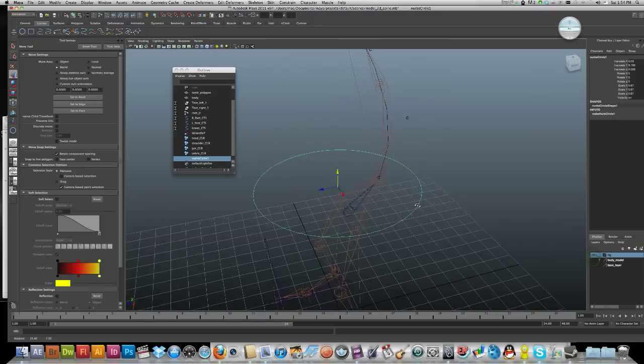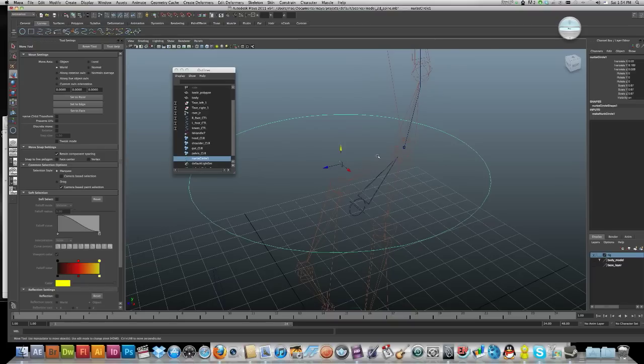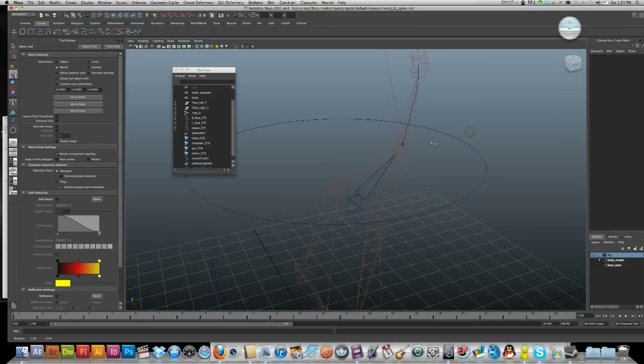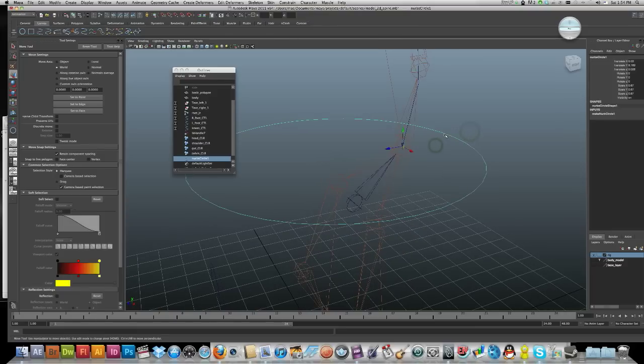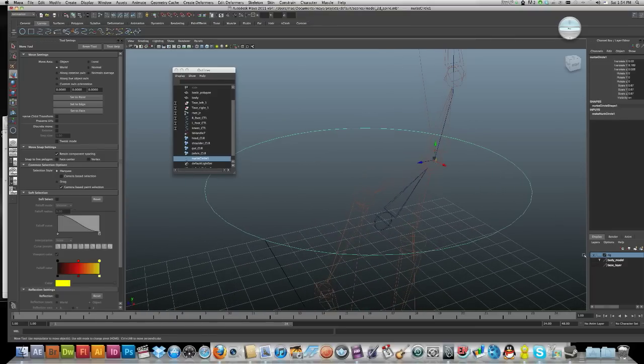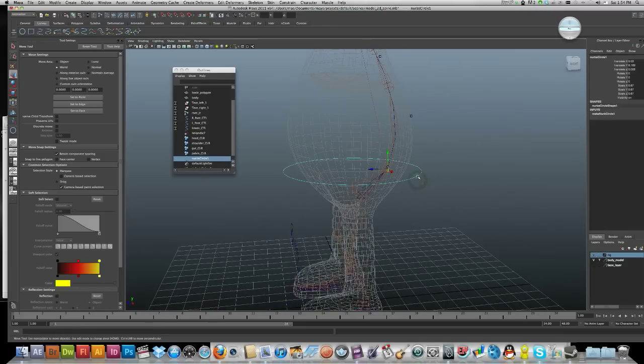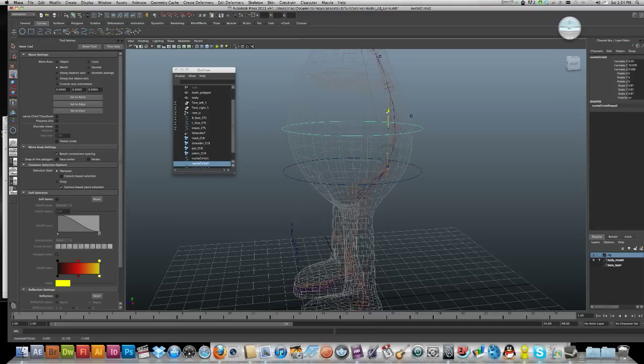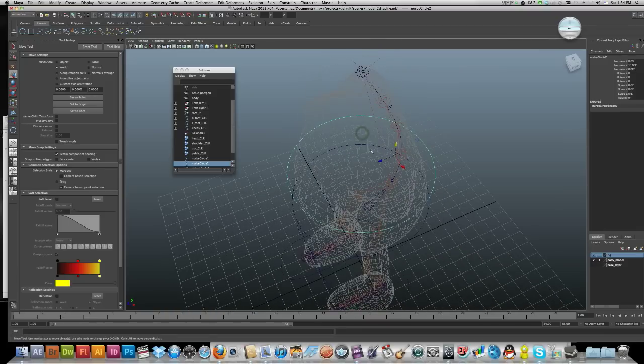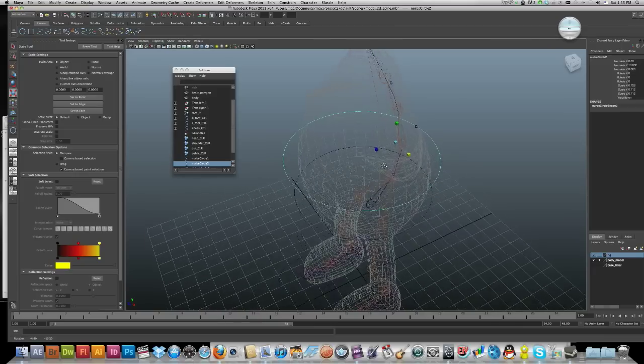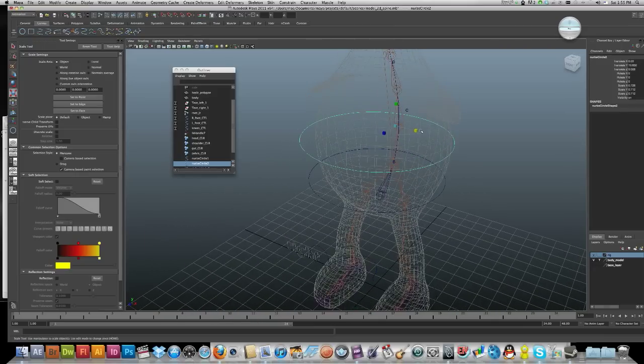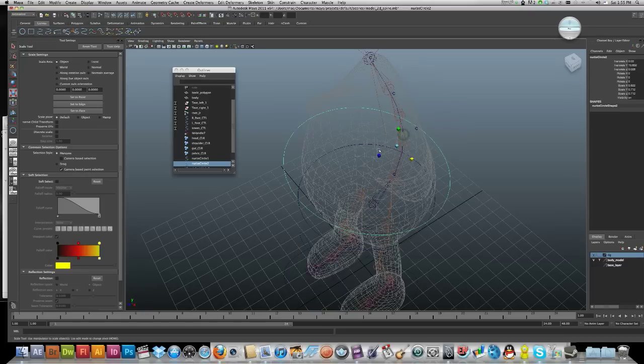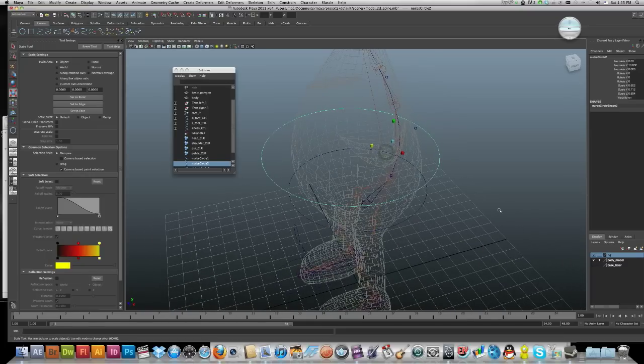Now what I want to be doing is I want to move that pivot point to my joint. So I'm going to press and hold D, press and hold V, and just snap to my joint just there. Command D to duplicate and I'll do it for the next one up here.